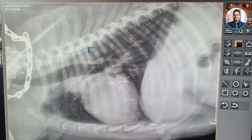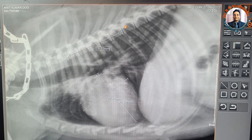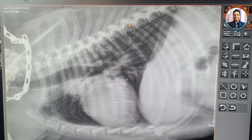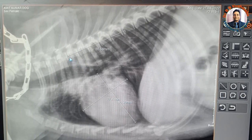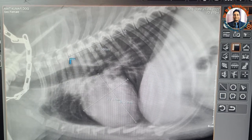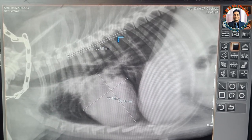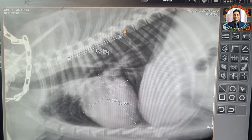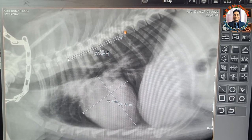We start from the cranial end plate of T4. The long axis measures approximately 85 vertebral units. Then we measure the short axis, also starting from the cranial margin of the fourth thoracic vertebral body, and it measures approximately 77 vertebral units.